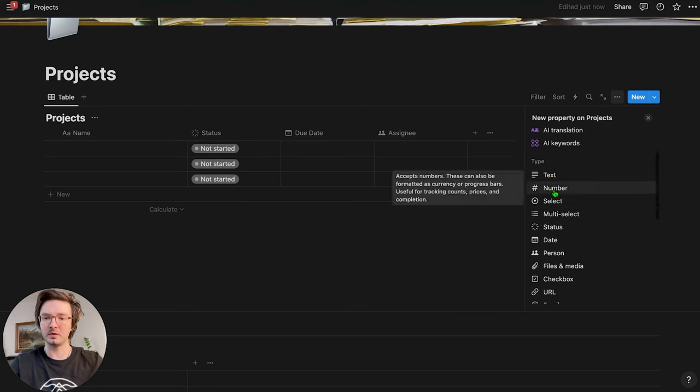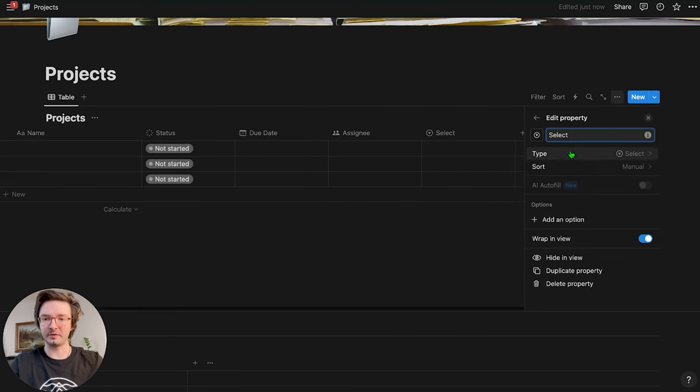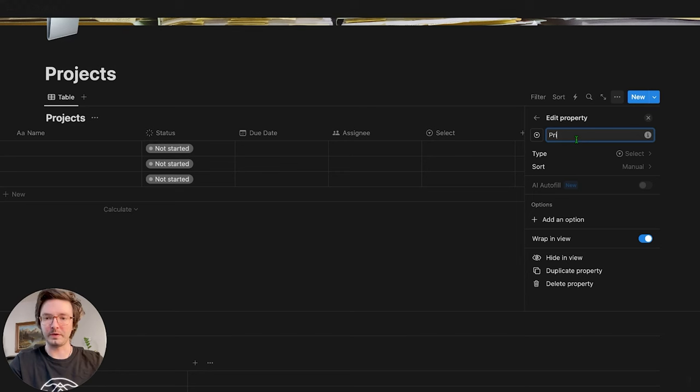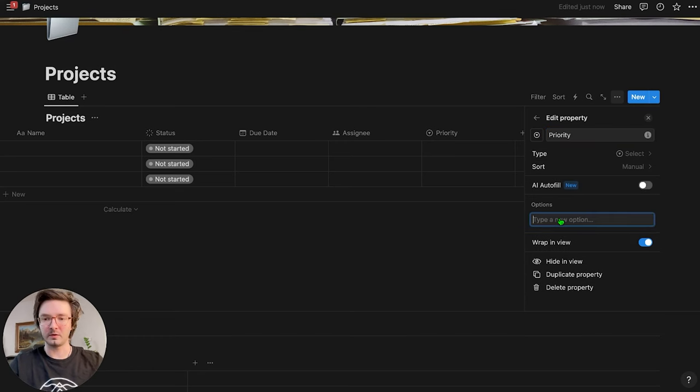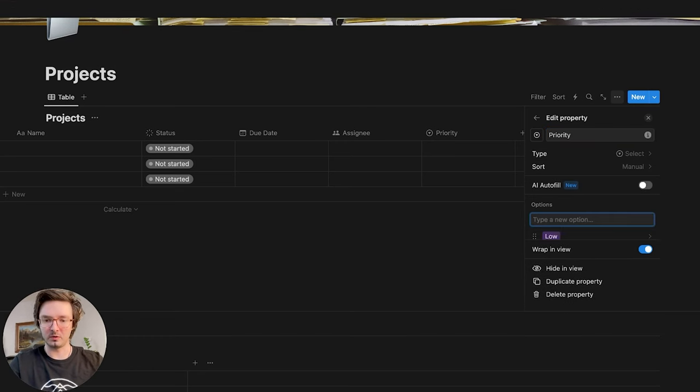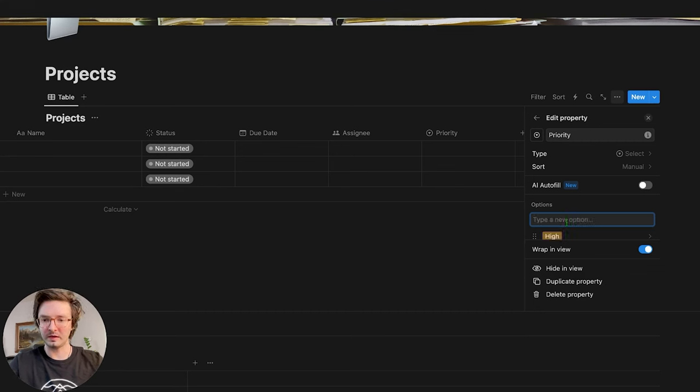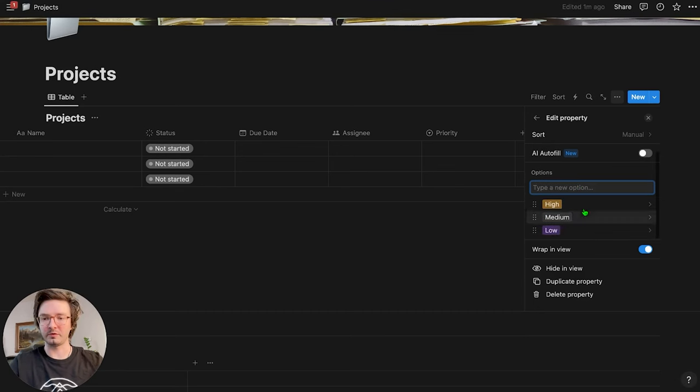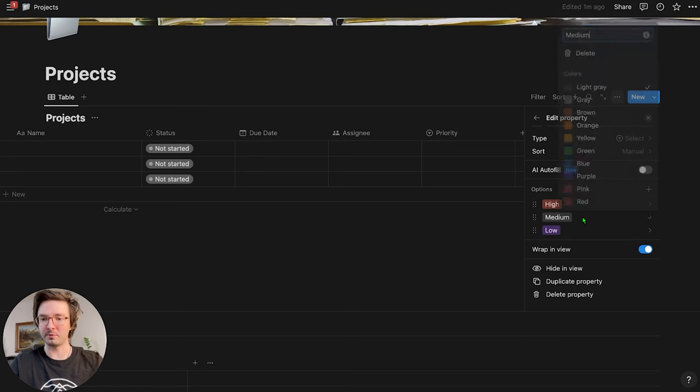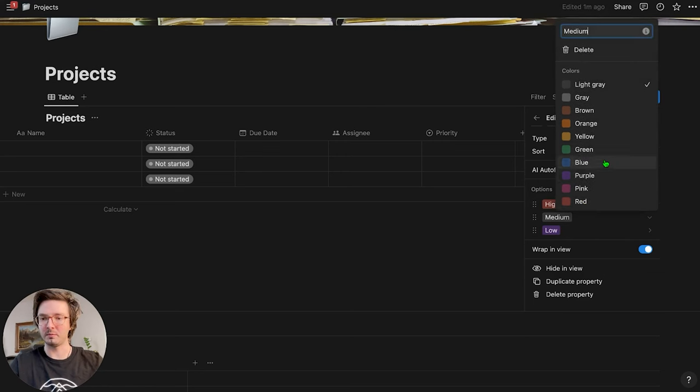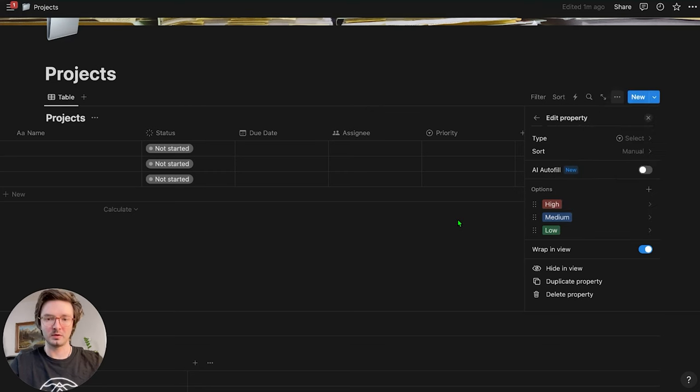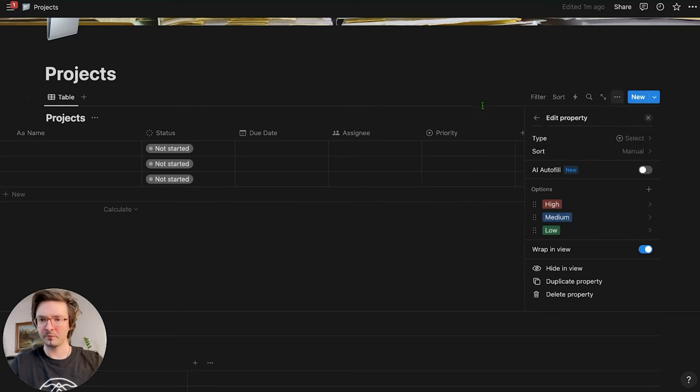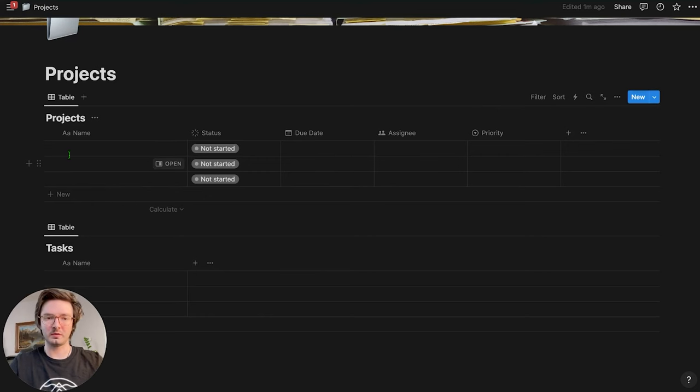And then one more, I'm going to add a single select. I'm going to call this priority. You can change the icon if you want. I'm going to leave it for my priorities. I'm going to do low, medium and high. Quickly scroll down. If you click on them, you can change the color. High will be red. Medium is blue and low is green. You can do whatever you want. Okay. Sweet.